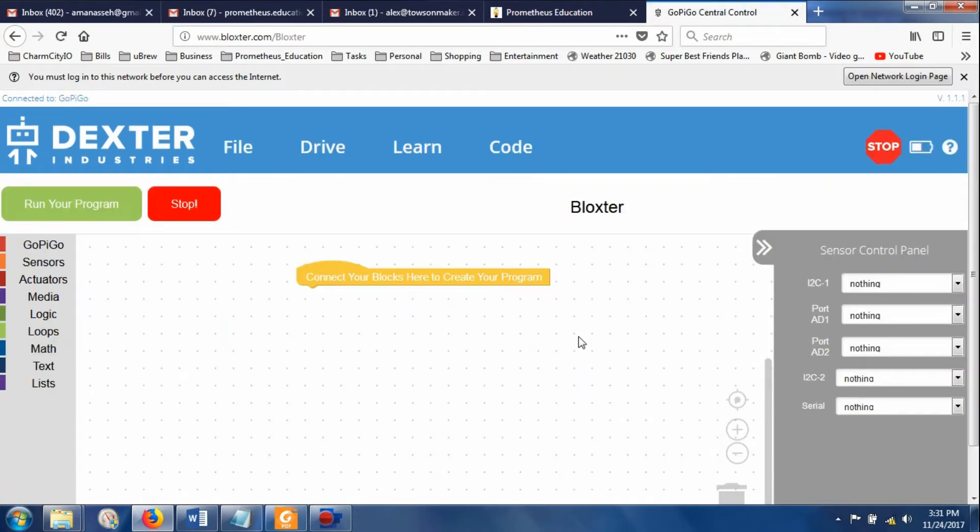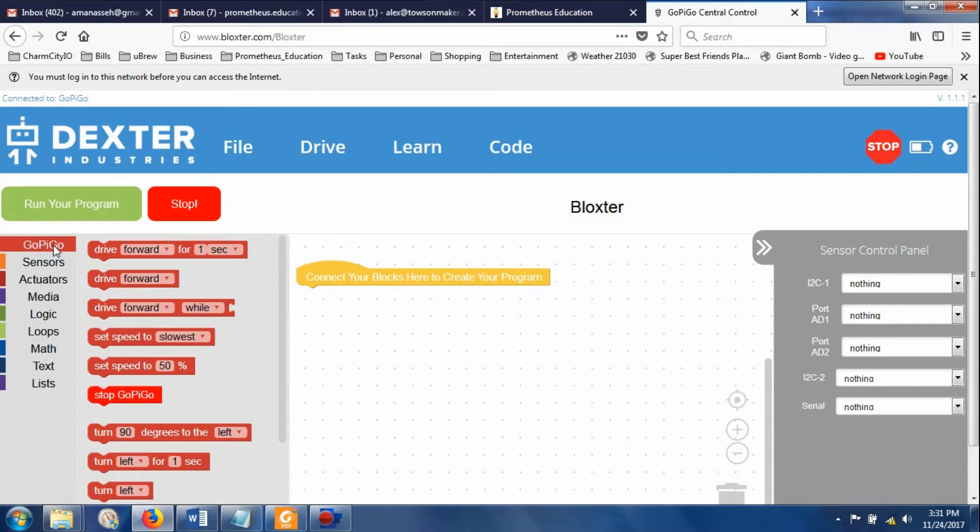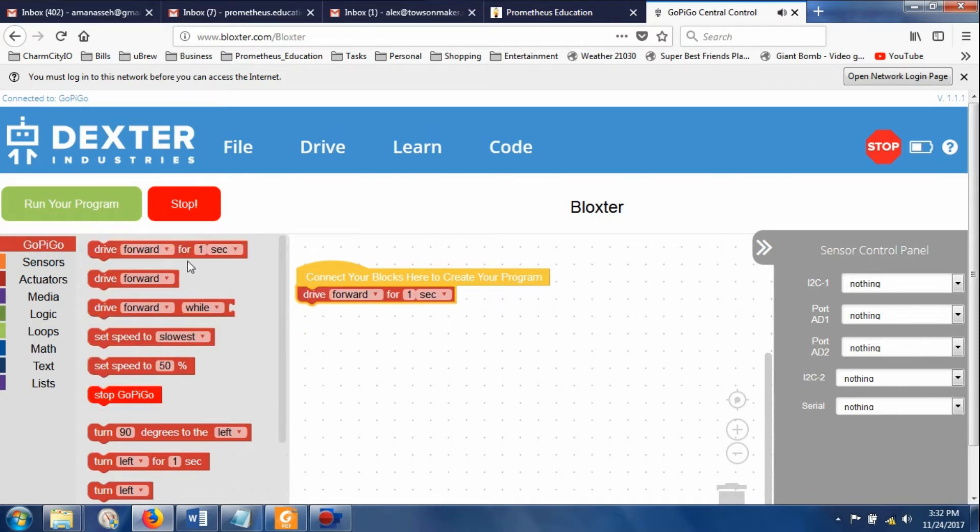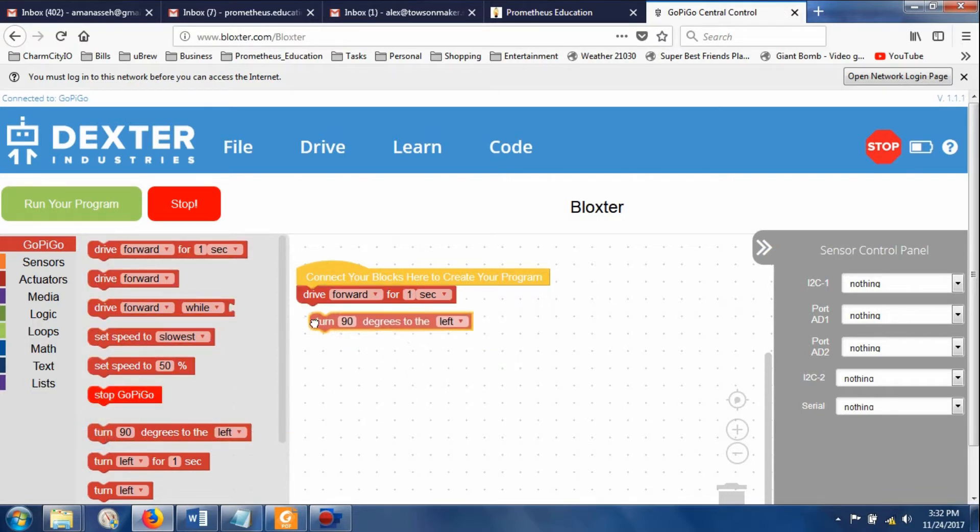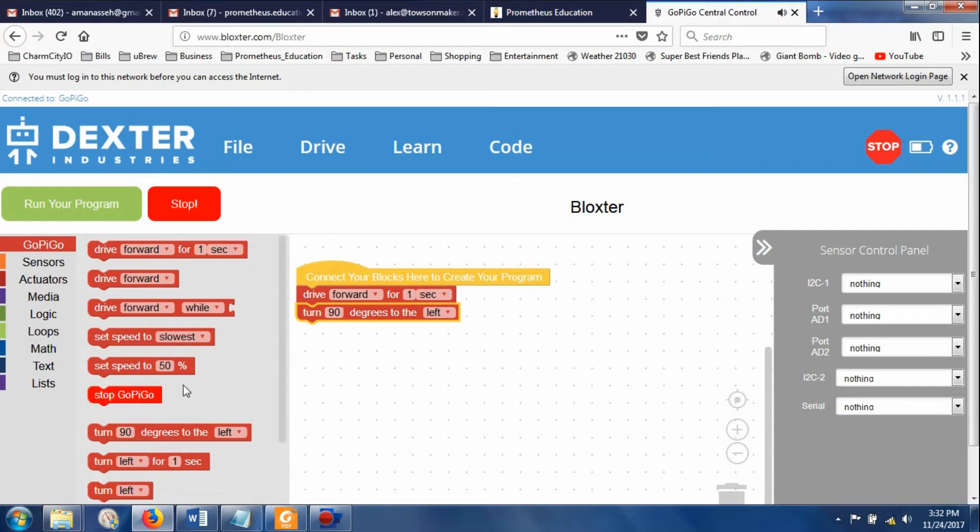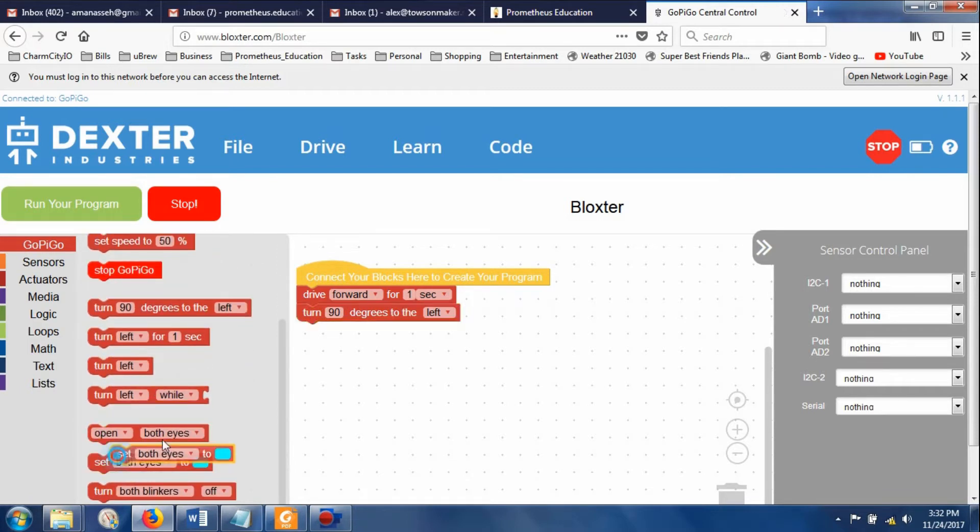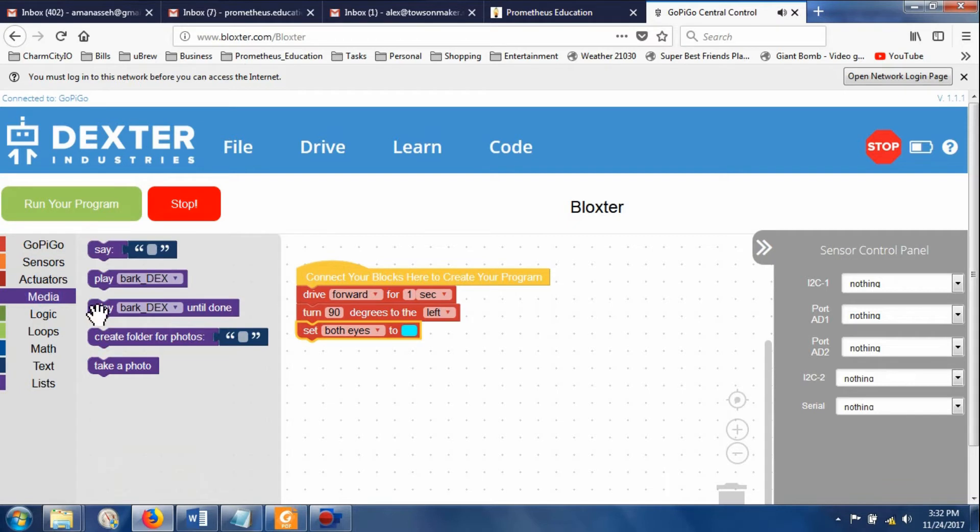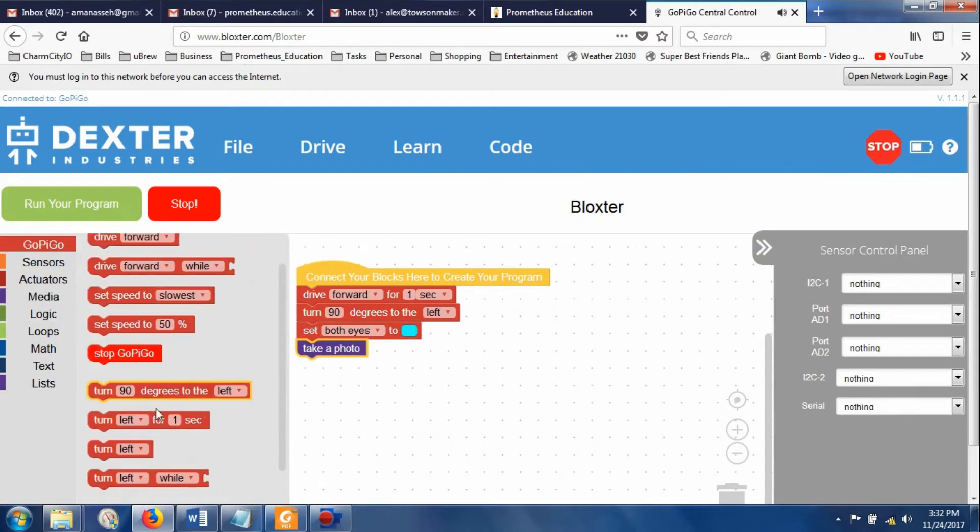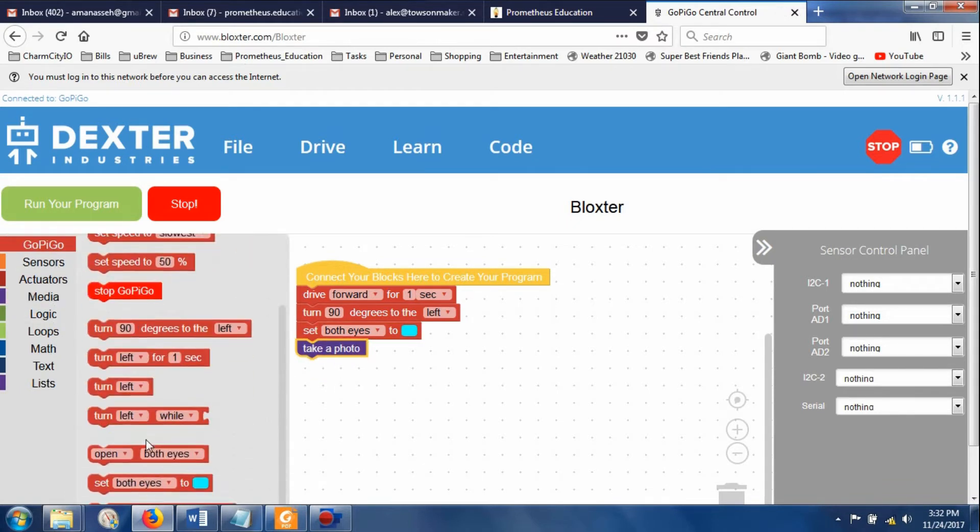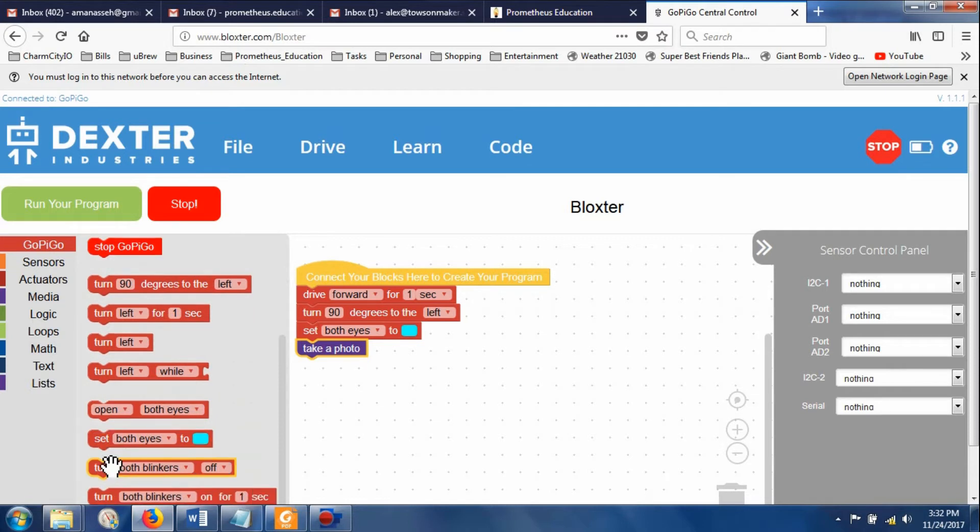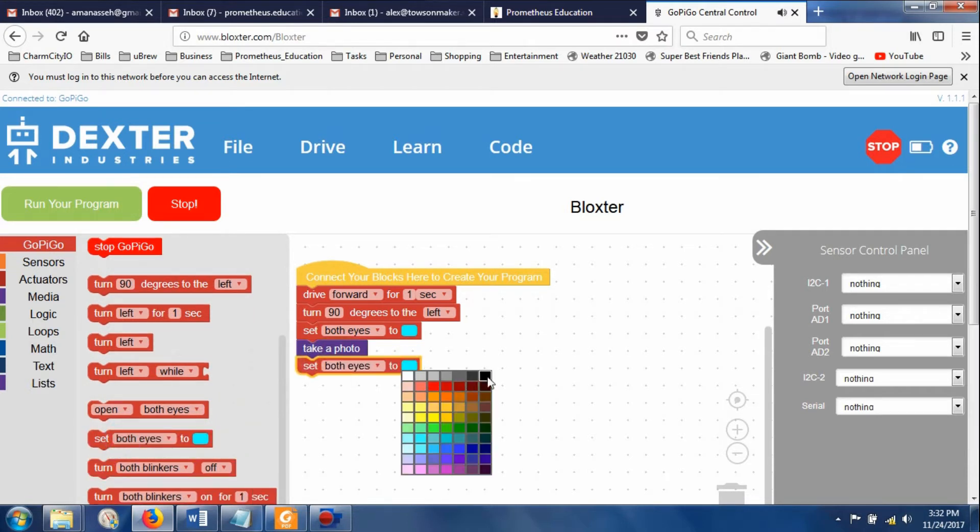And this is the beauty of it. This is why children can do it. It's because this is programmed in Scratch. MIT Scratch, or it's a Scratch-like. If I say drive forward for one second, let's say I want to turn 90 degrees to the left. And then I want to set both eyes to this color. I want to go into media, take a photo. Go back here, set both eyes to black.